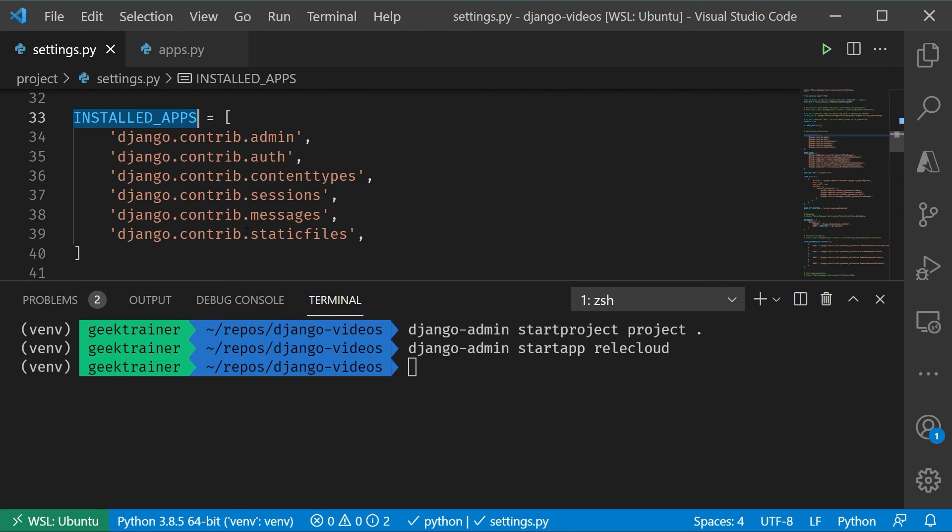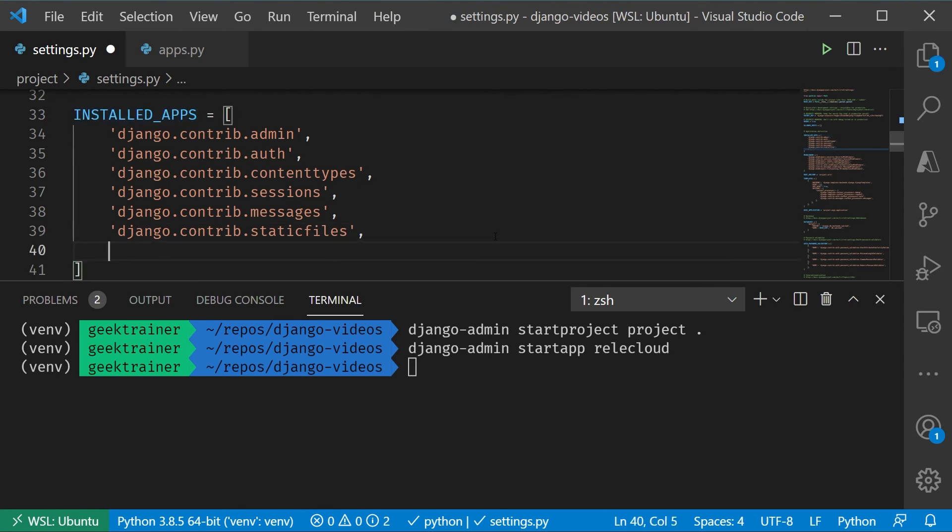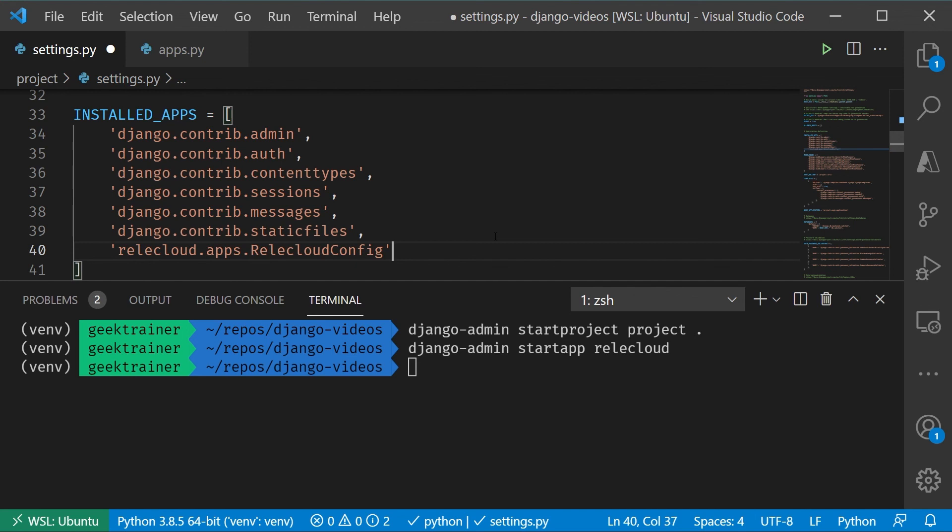So back over here on settings.py, I'm now going to say the name of the folder, relicloud.apps, and then the name of that config. So let me add that in and now I've got that.